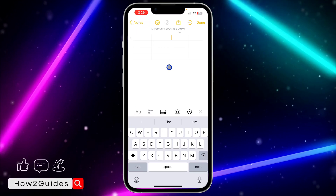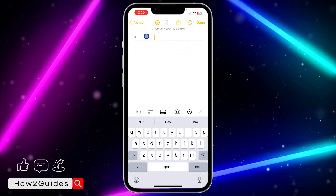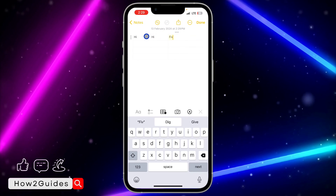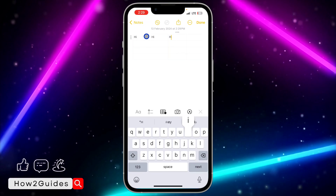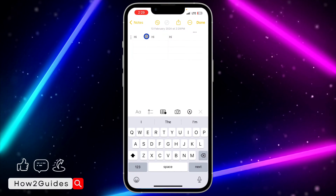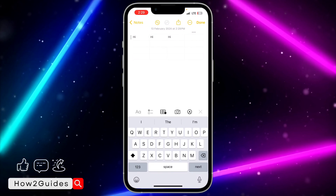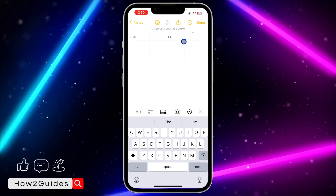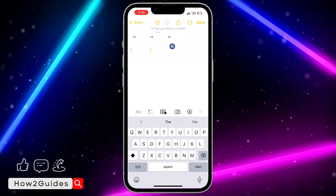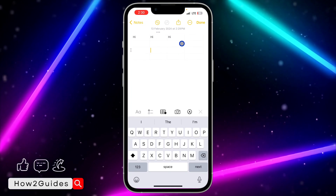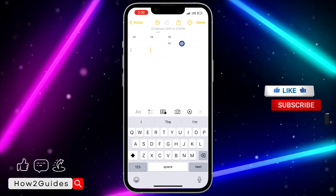If you want to input text on the table, just select where you want to input the text and type in what you want to write. By default, the table is going to adjust itself to the text that you are inputting. If one entry is longer than the other, it's going to automatically adjust itself. There's no manual way to resize it — the text determines how the table looks.